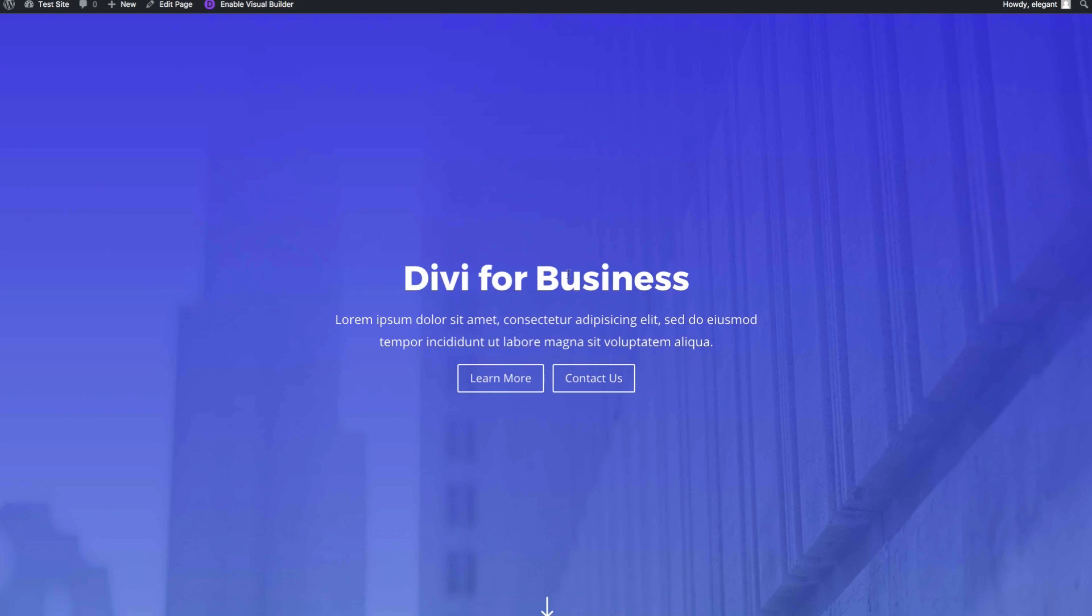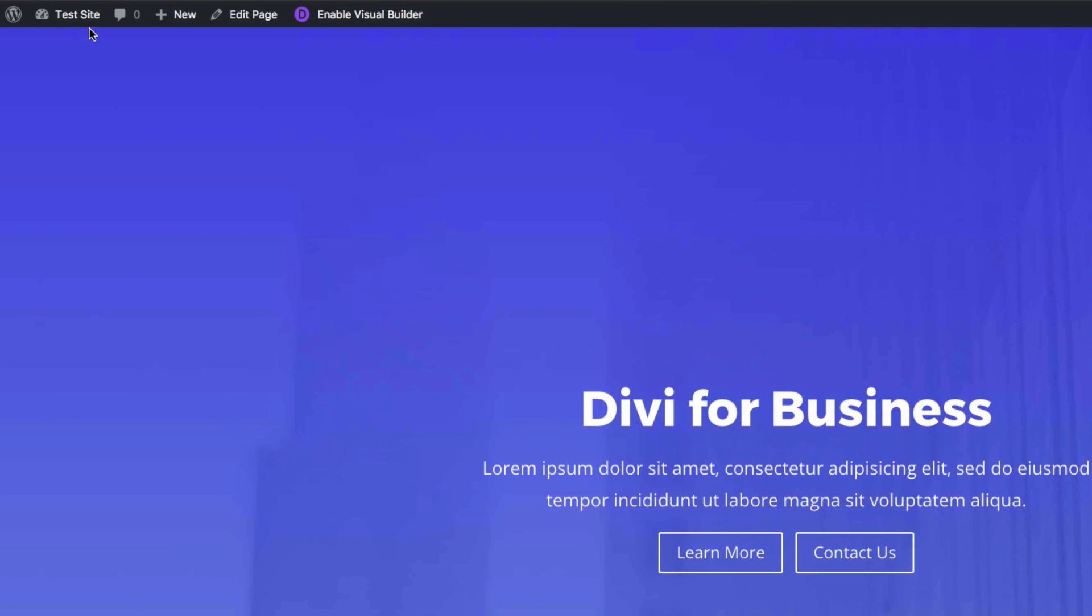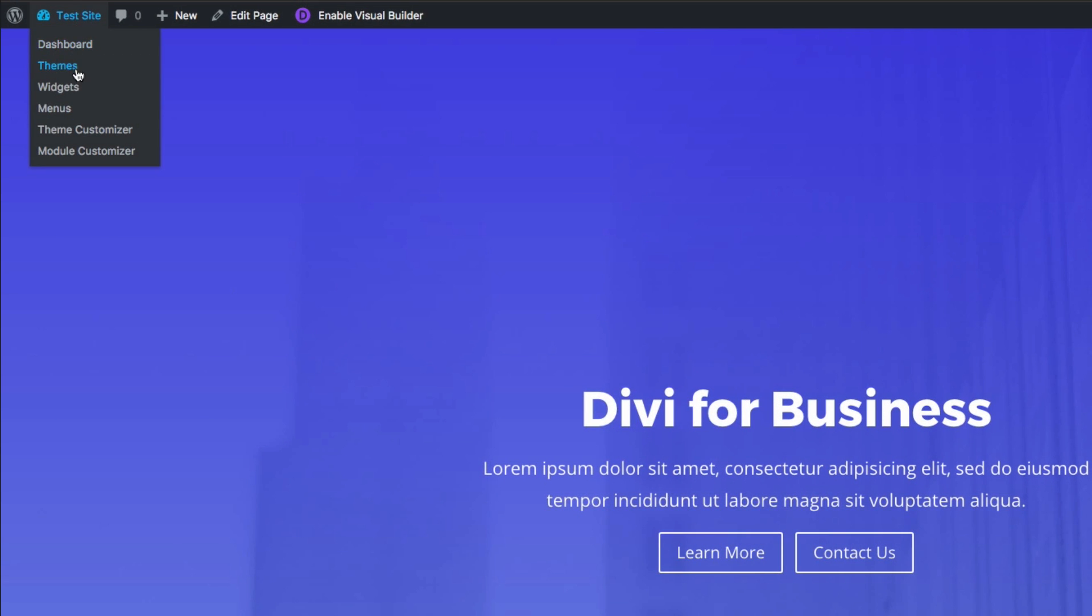And in the top bar here, I can choose the Module Customizer here. And that will deploy the Customizer for this specific page that I'm on.